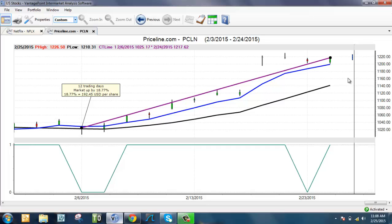VantagePoint is designed to be very versatile and easy to use. When you can produce these kinds of profits in 12 trading days, there is no doubt VantagePoint can help you make more money on a consistent basis.